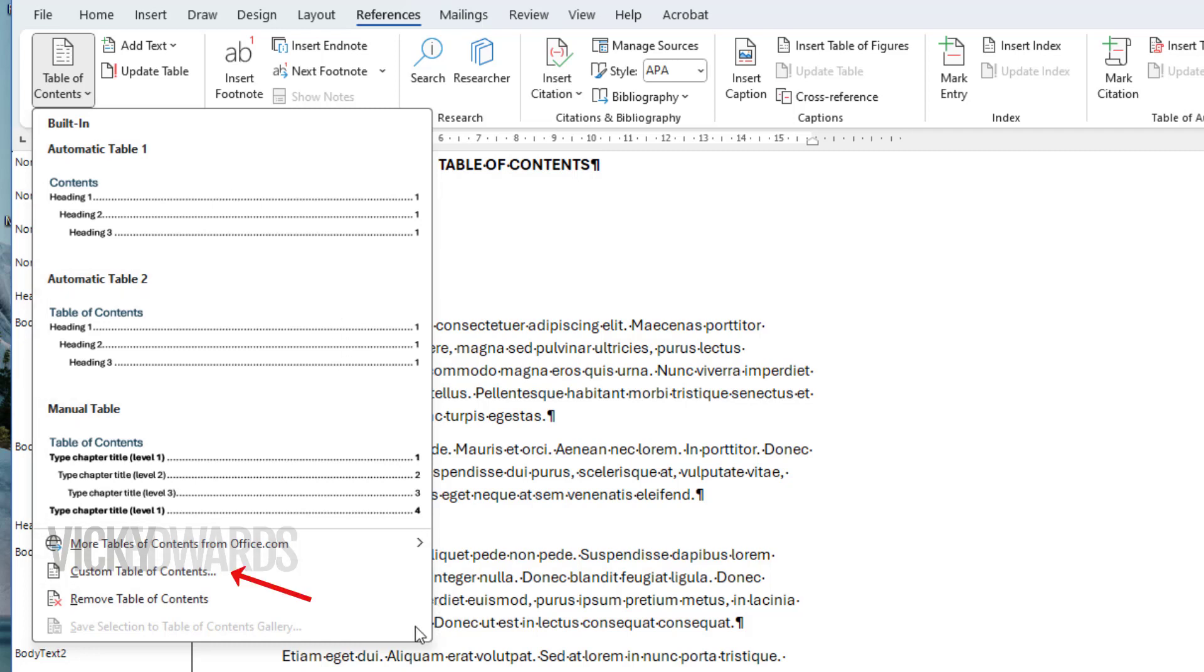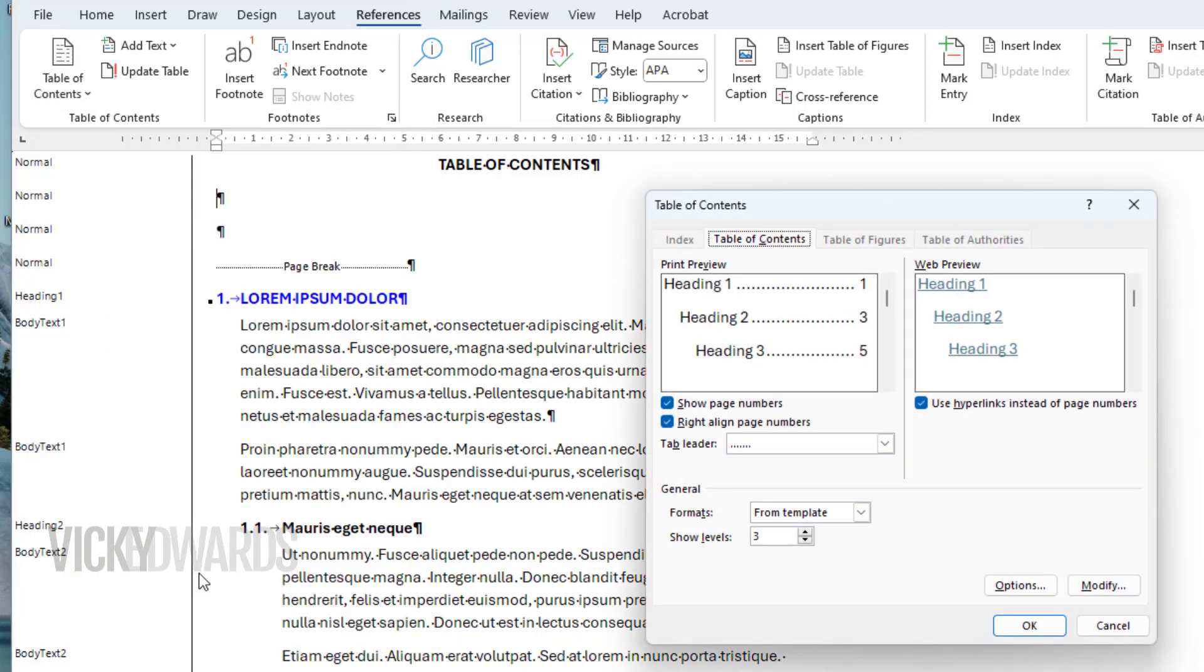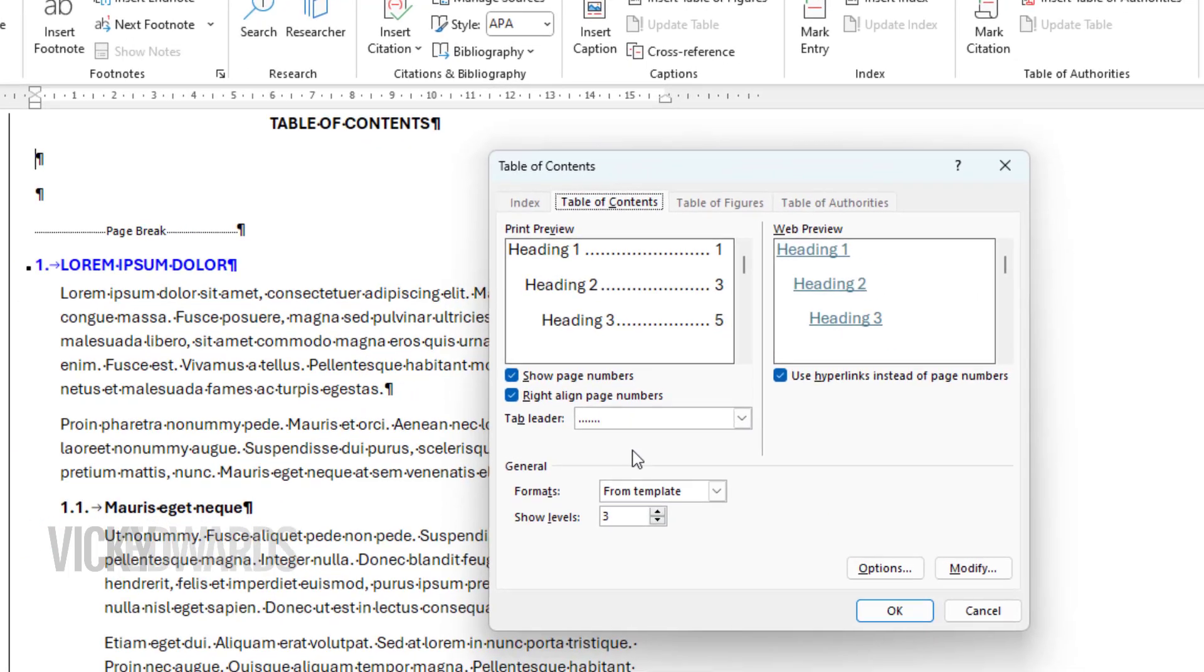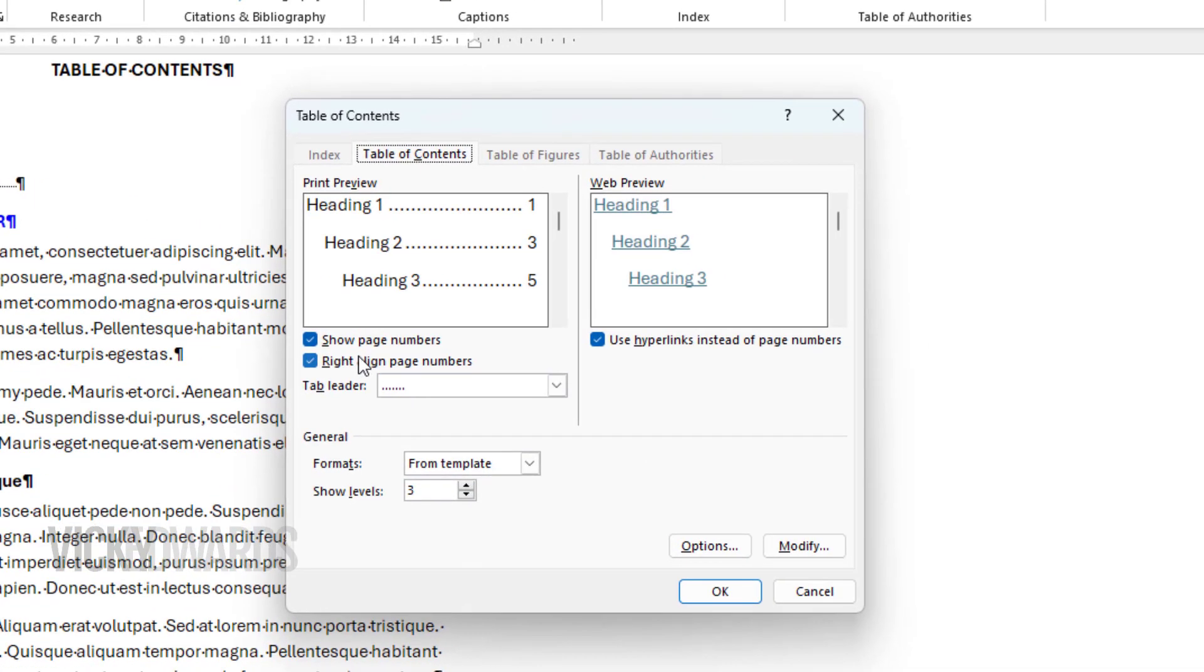There are several options to choose from to edit the appearance of the table of contents, like whether to include page numbers or the tab leader. I'm going to leave all the default selections as they are and click on Options.